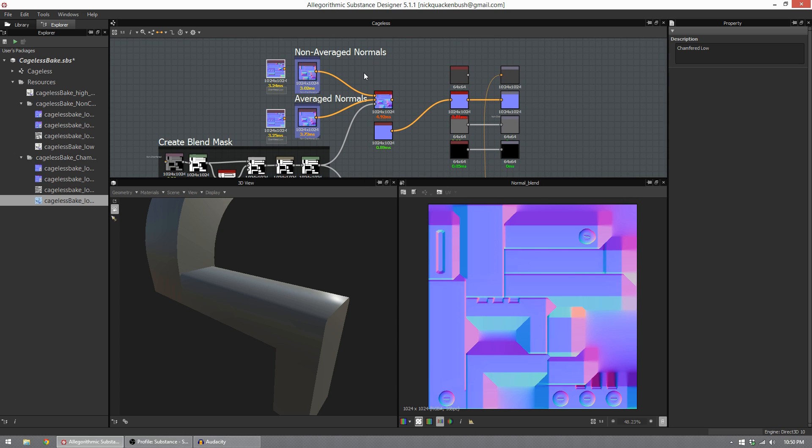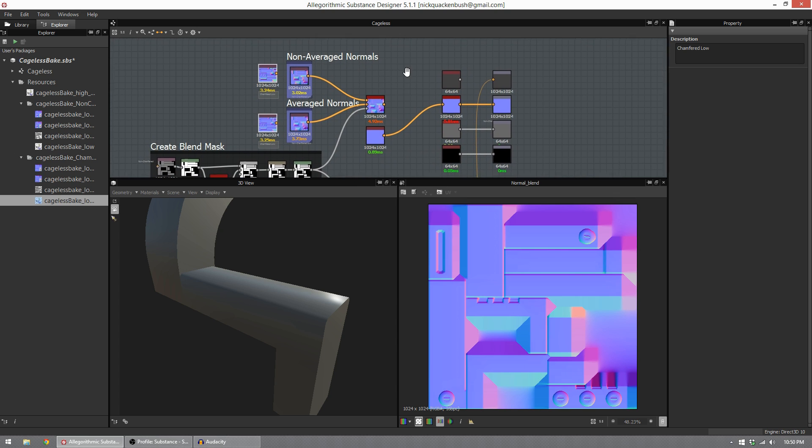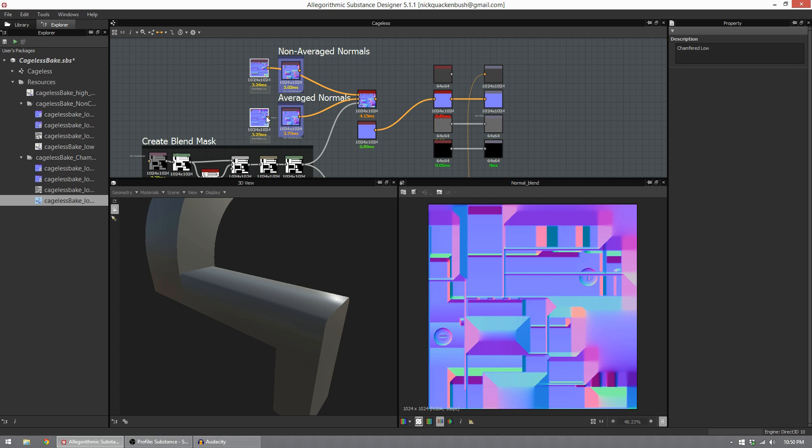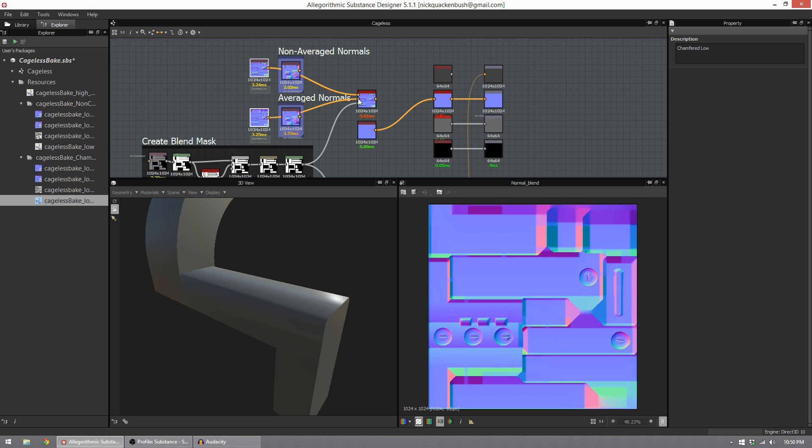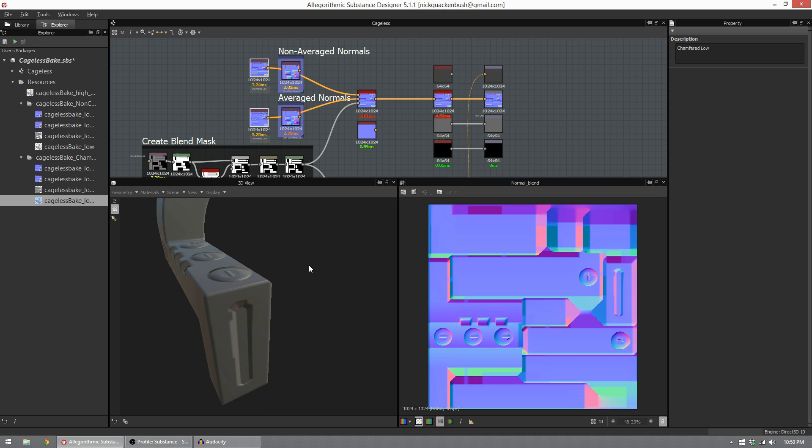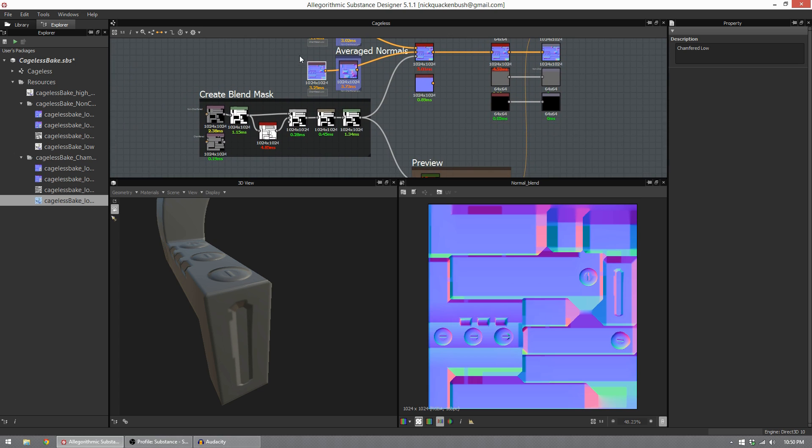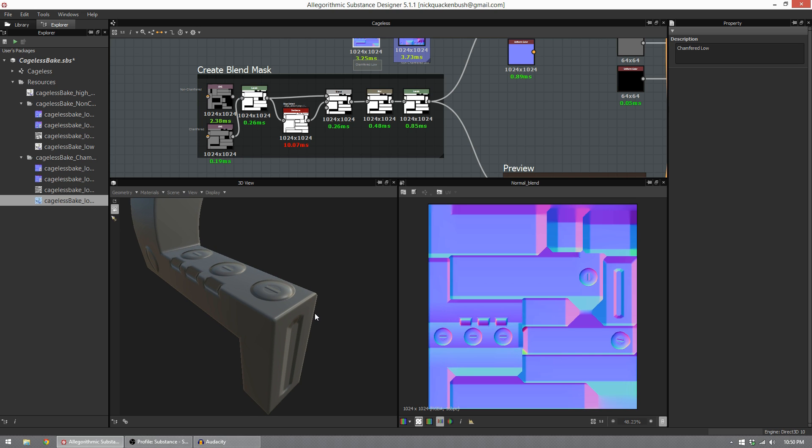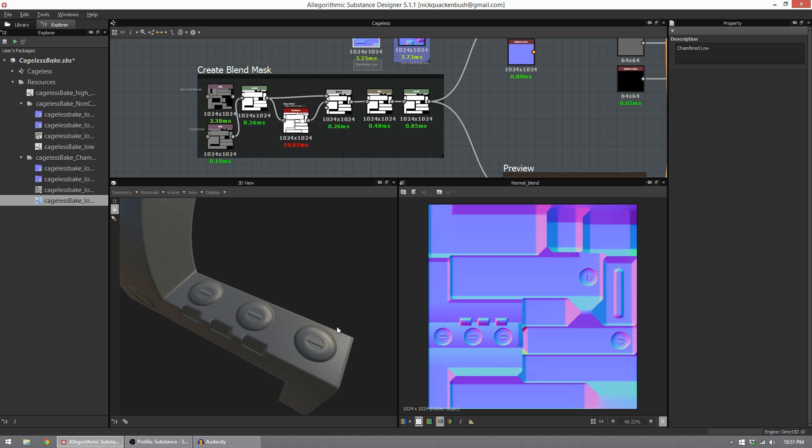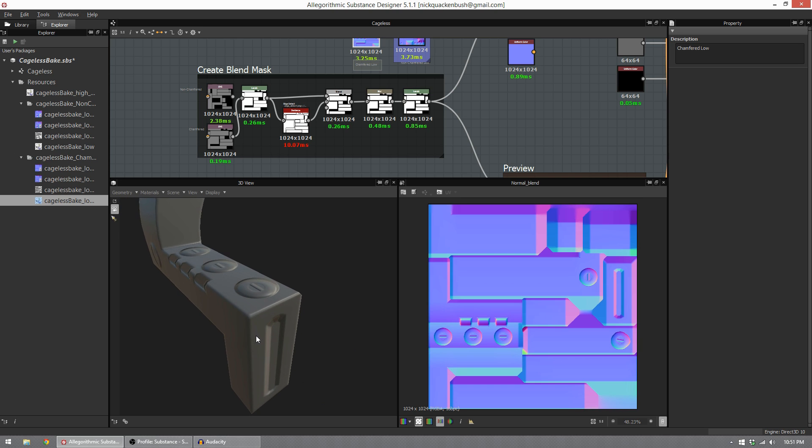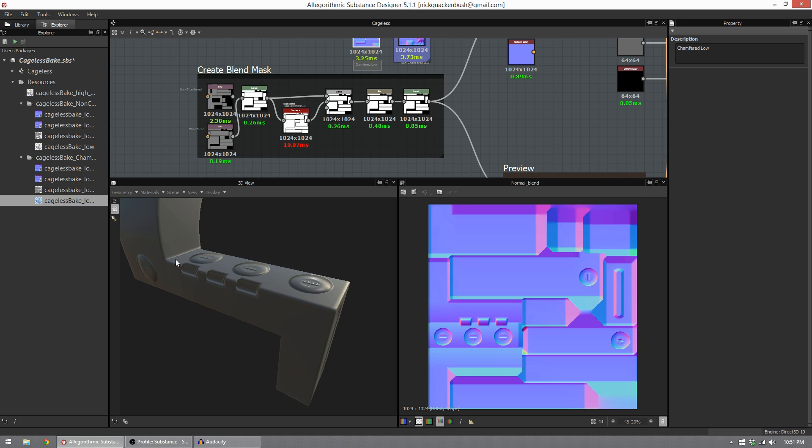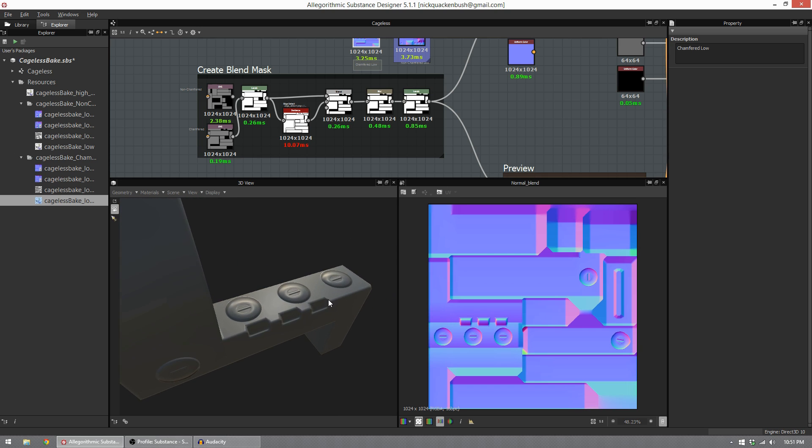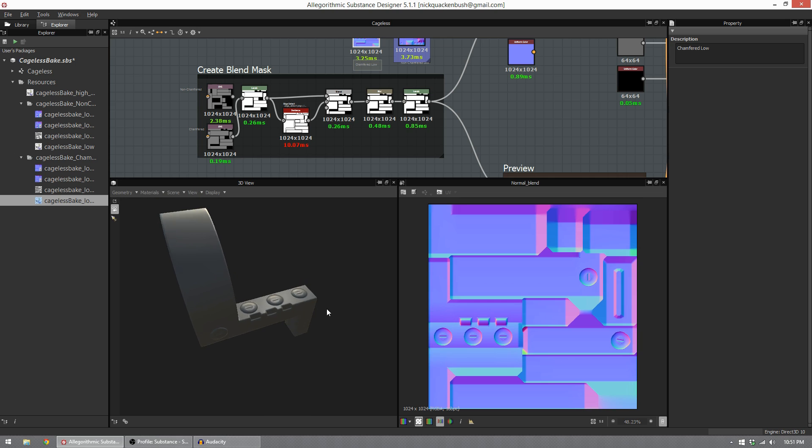I went through and baked two new normal maps because this is a new low poly mesh using the same method. I baked in non-average normals and average normals for this. Because we already have the graph built out, we've just got to plug in the new normal maps. And we plug it in. We also need to plug in our new SVG map because it's a new model. And when we do that, voila, we have perfect planar details, great edges, and we have these divots retained, which is very good.